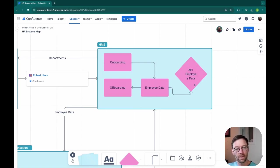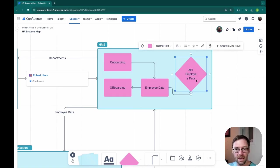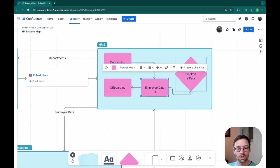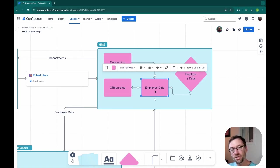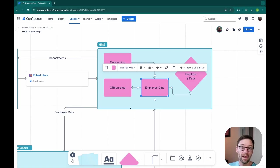Similarly, if there's a problem with the employee data API, I know I should go look at the employee data section of the system and then ask more questions from there.